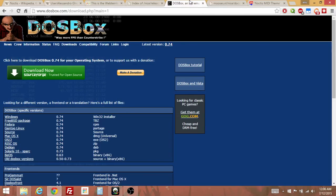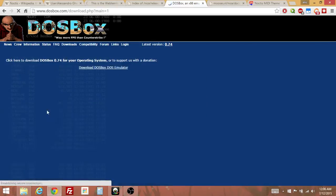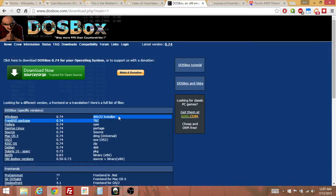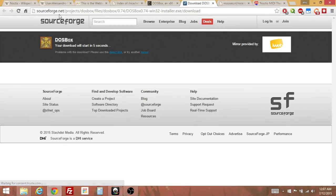So to make this work, I had to go to dosbox.com and download under the downloads page here. I had to download the Windows version of this program. And even though it says Windows 32 installer, it works for a 64-bit system. So basically download this by clicking here.